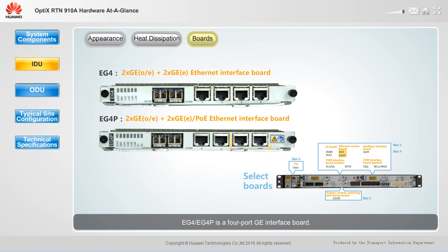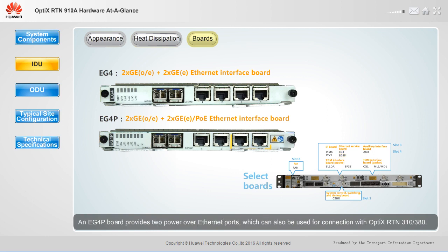EG4 and EG4P is a four-port GE interface board. It provides flexible combinations of port types to meet a variety of service requirements. An EG4P board provides two Power over Ethernet ports, which can also be used for connection with Optics RTN310-380.